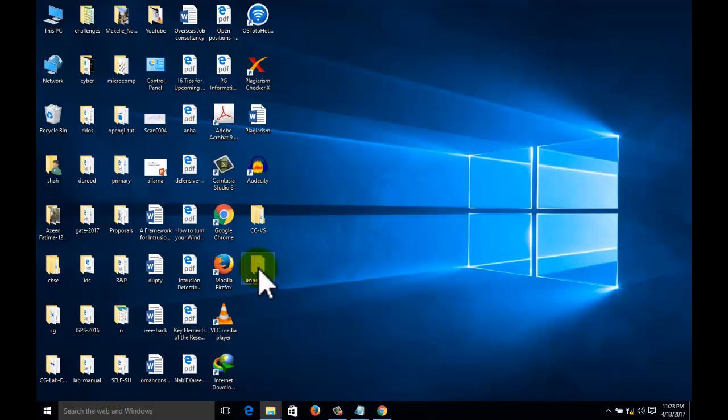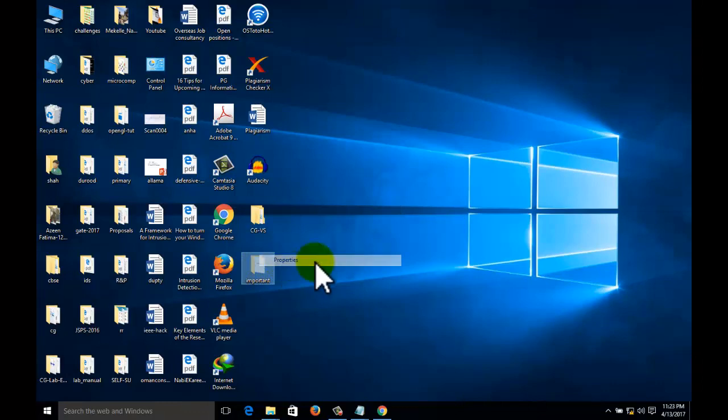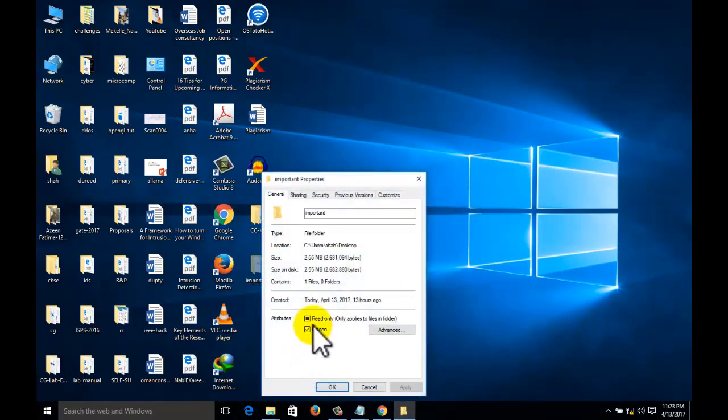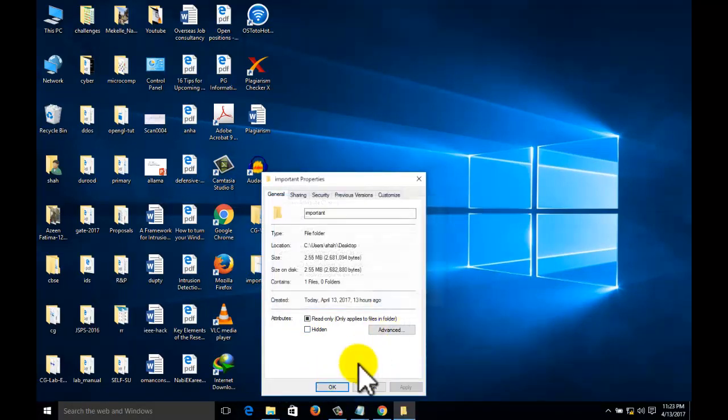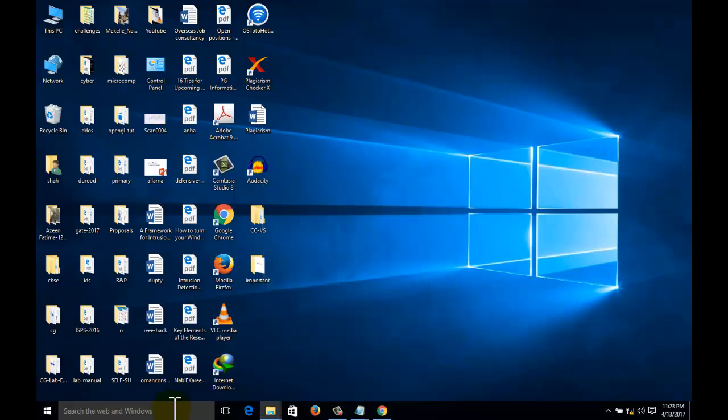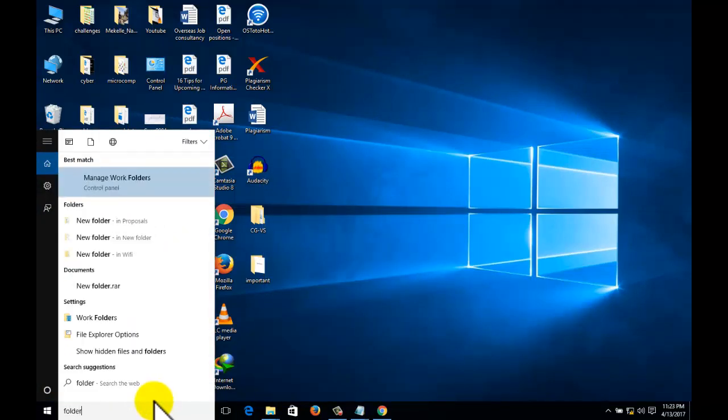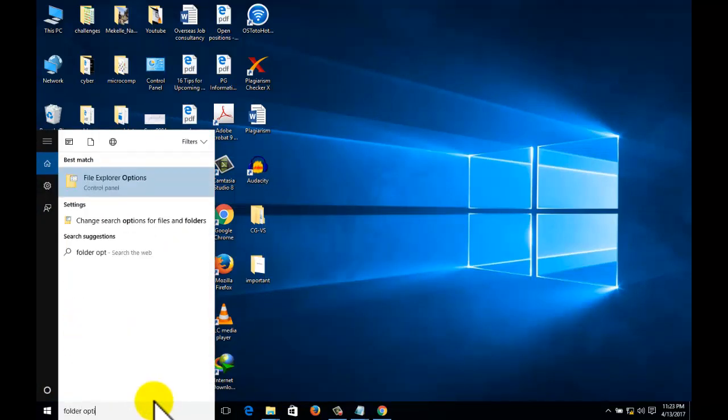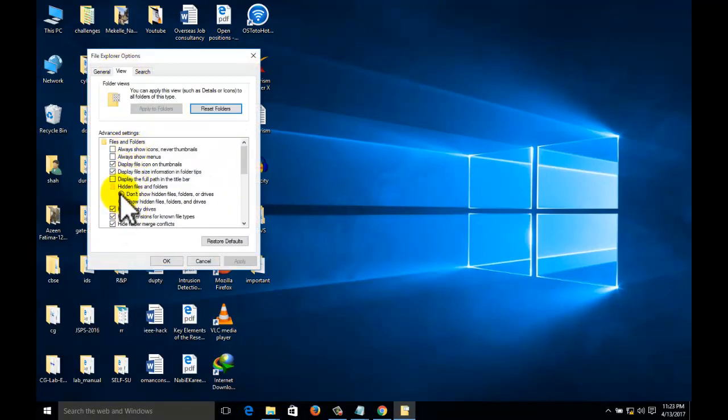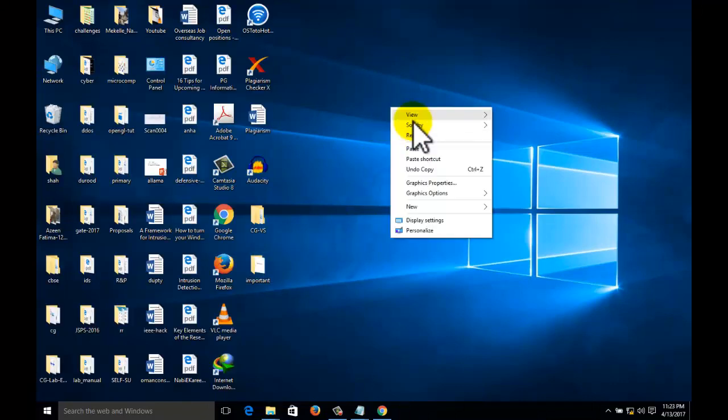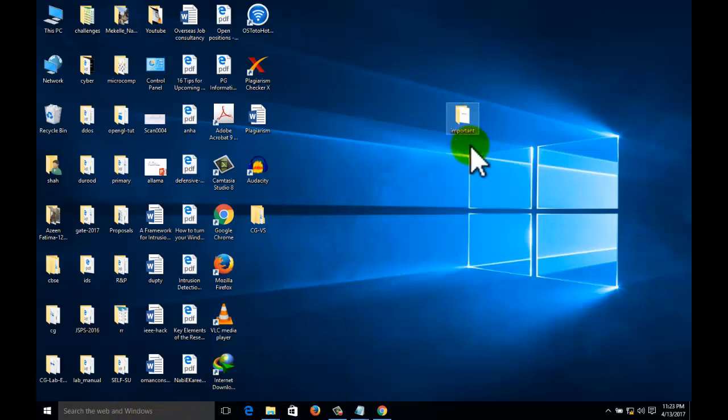We can resolve this problem with the help of command prompt. Now go to the folder option and check on the previous situation. Now this folder is actually on our desktop, so for that purpose we want to reach the desktop.